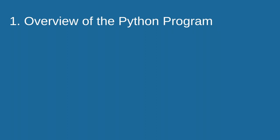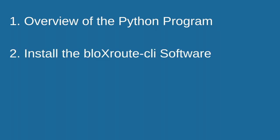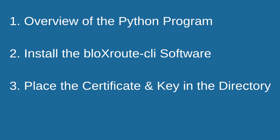This video consists of four different steps. In step number one, I will go through a simple Python program that we will use to subscribe to the BloXroute transactions stream. Number two, I will show how you can install the BloXroute CLI software, which is necessary to utilize this particular script.